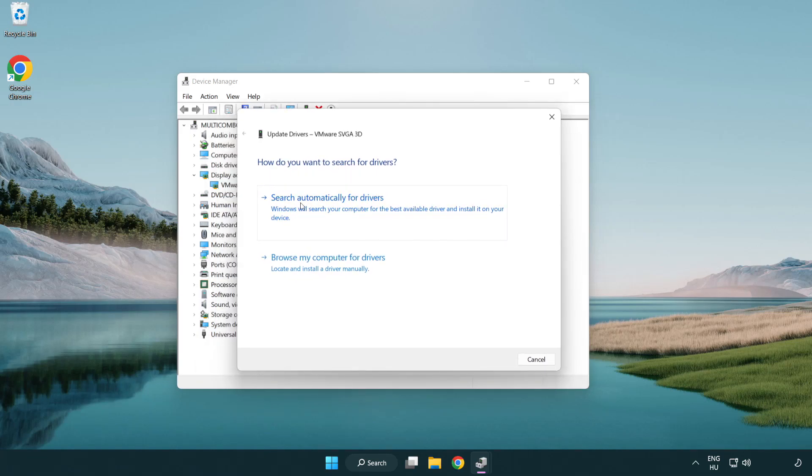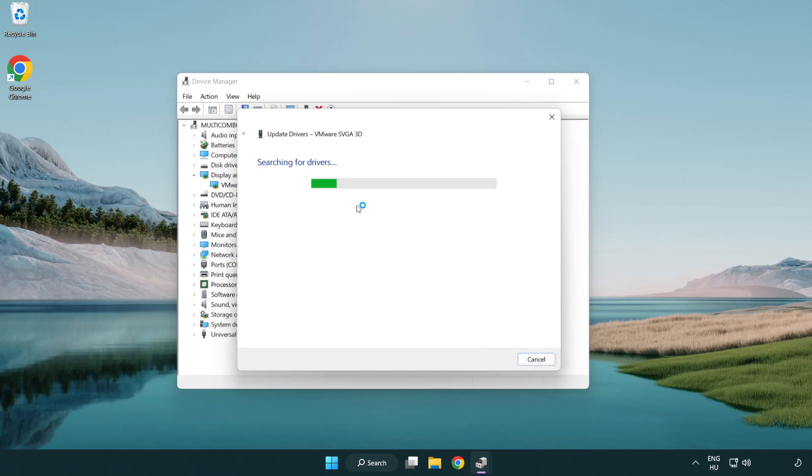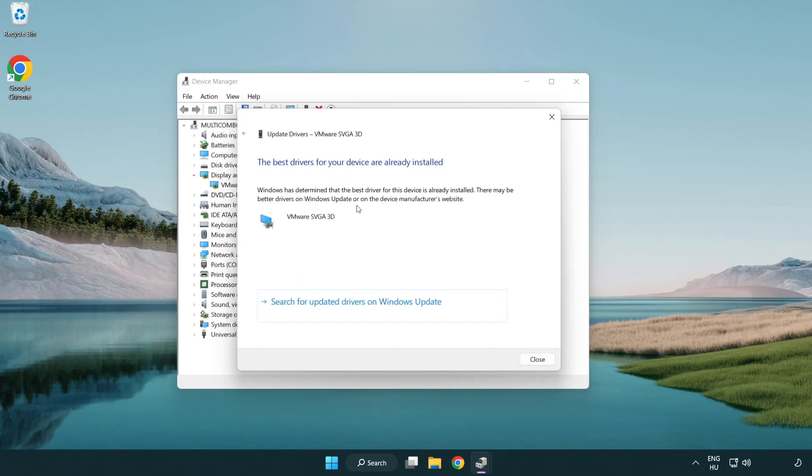Search automatically for drivers. Wait. Installation complete and click close.